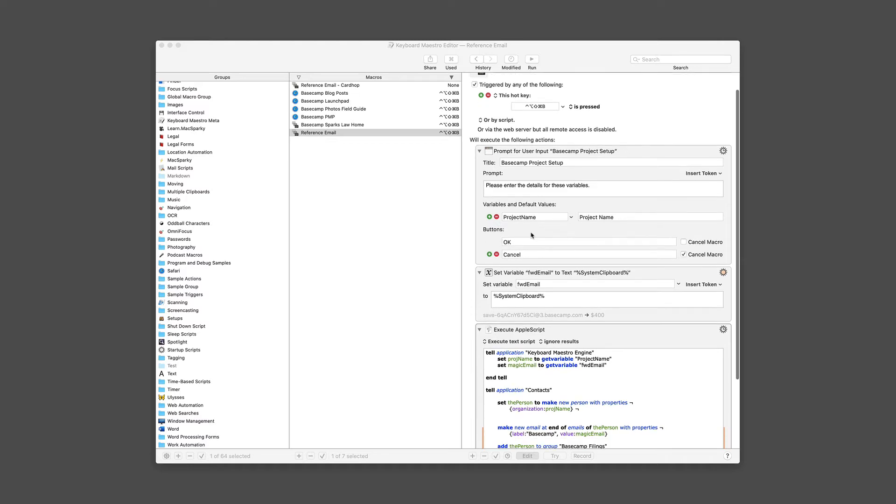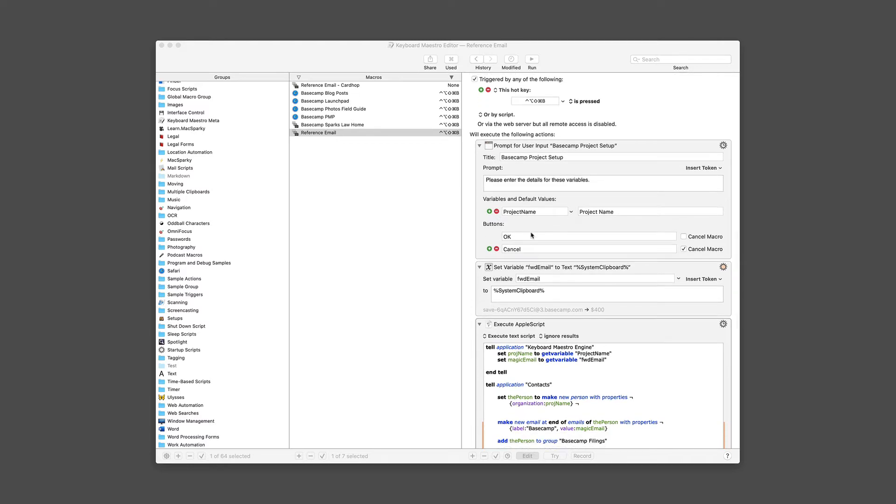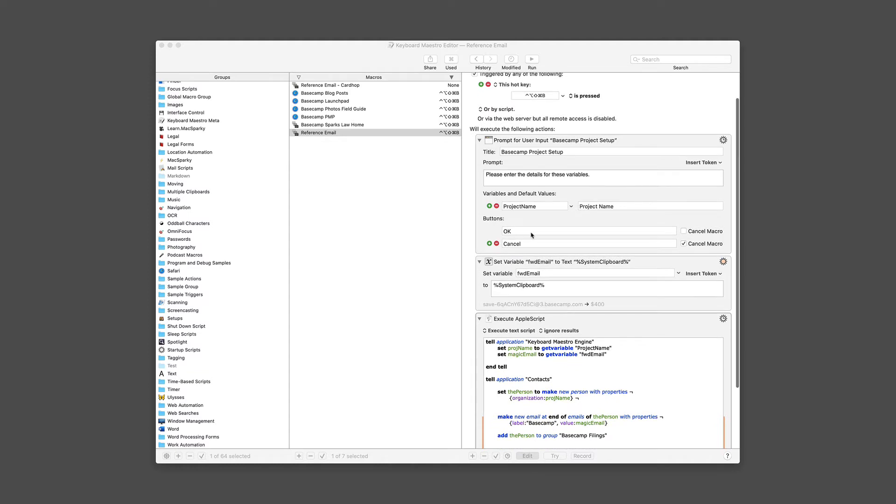And then I'm also going to set a variable based on the system clipboard. And I'll explain that in a second. The two things this script is going to use is the project name and the email from the clipboard.